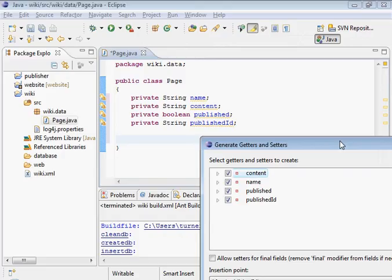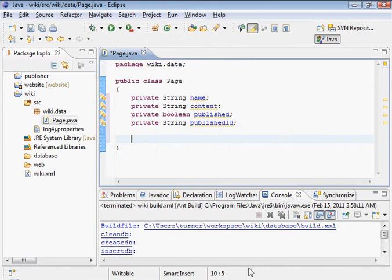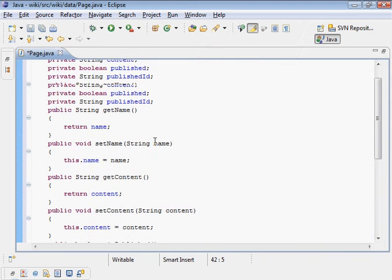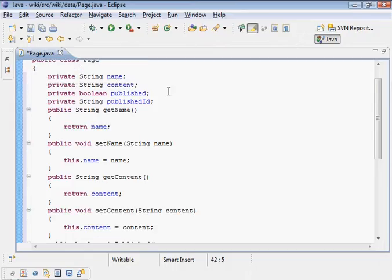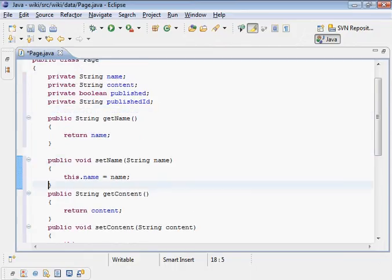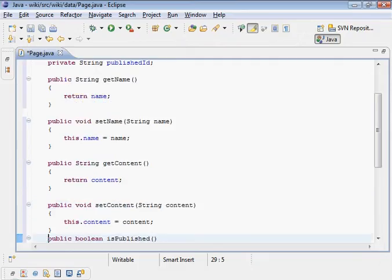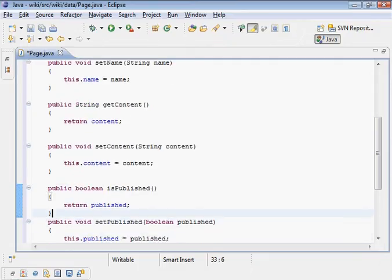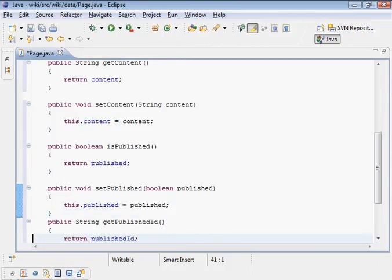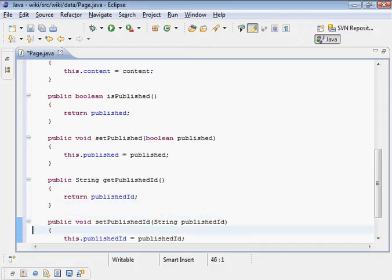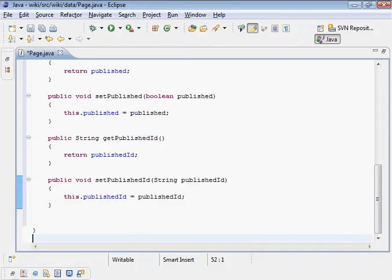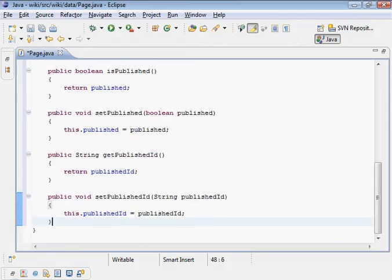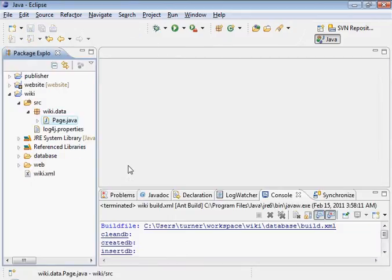The insertion point is after published ID, after this field here. The access modifiers are all public. Click OK on that. It saves us a little bit of time although it's not formatted the way I would like. I'd like to put a space in here, but we can easily do that. That saves us quite a bit of work just to generate those.